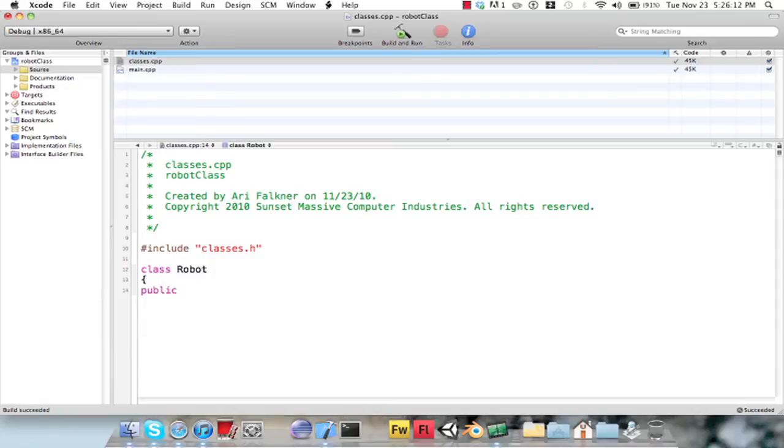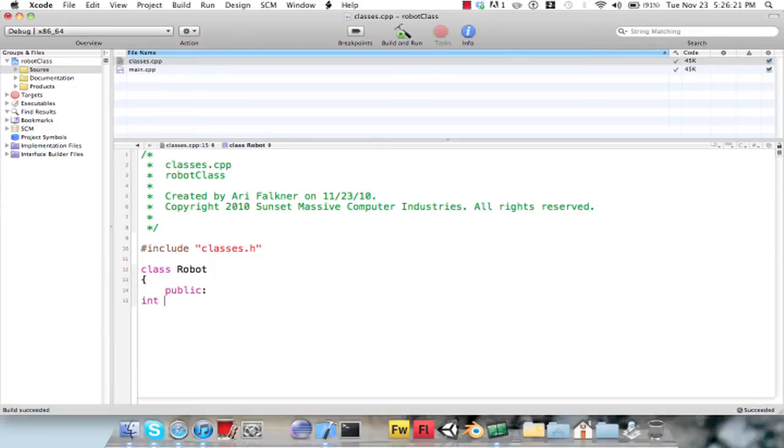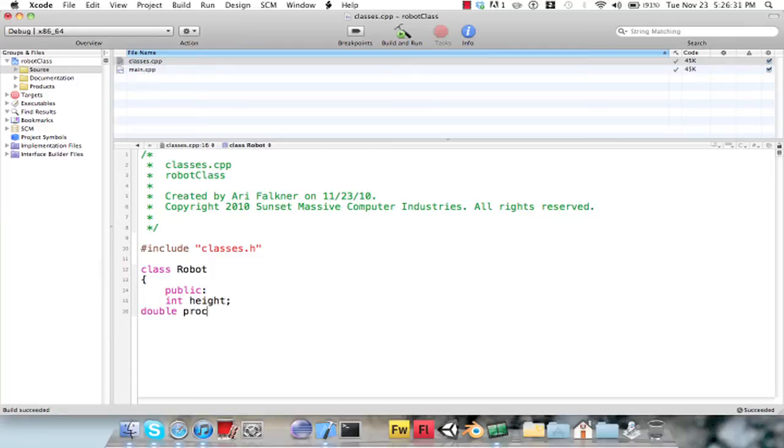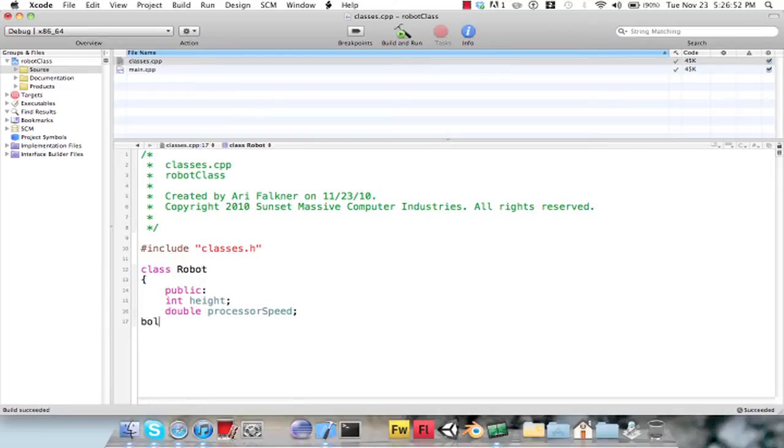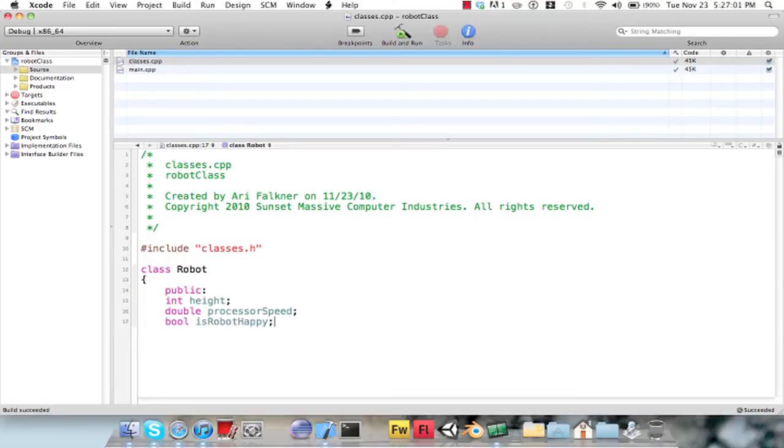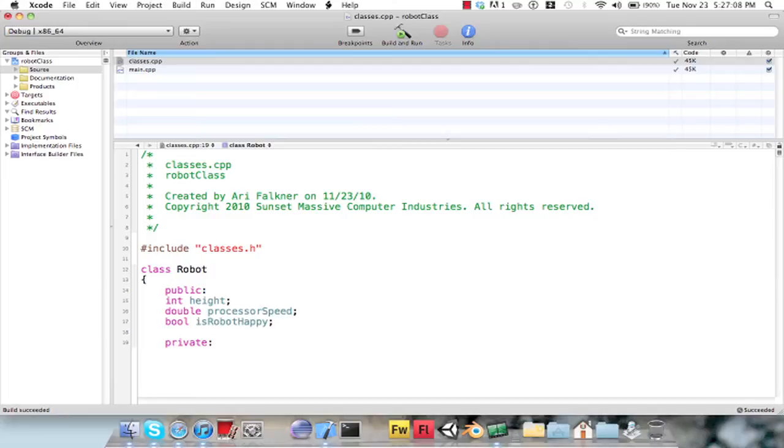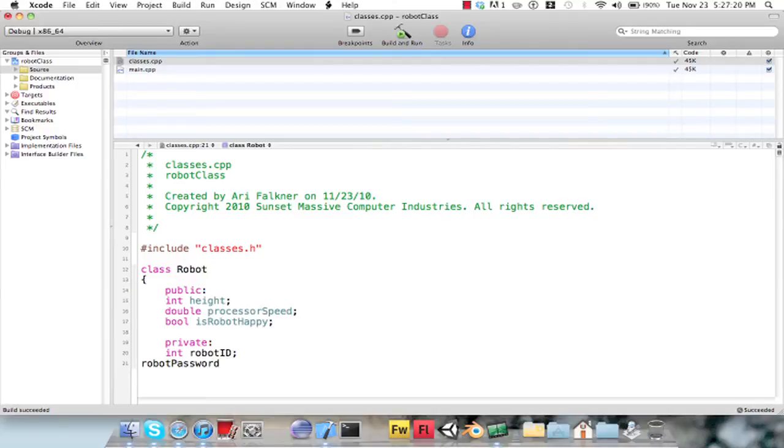So I'm going to create a, here in the public section, I'm going to create a height, and let's see, I'll also create a processor speed. And what else, maybe is robot happy, I'll put that in. I'll make it a boolean because they hold true and false, is robot happy. So now in the private section I'm going to create a variable called robot ID and robot password.